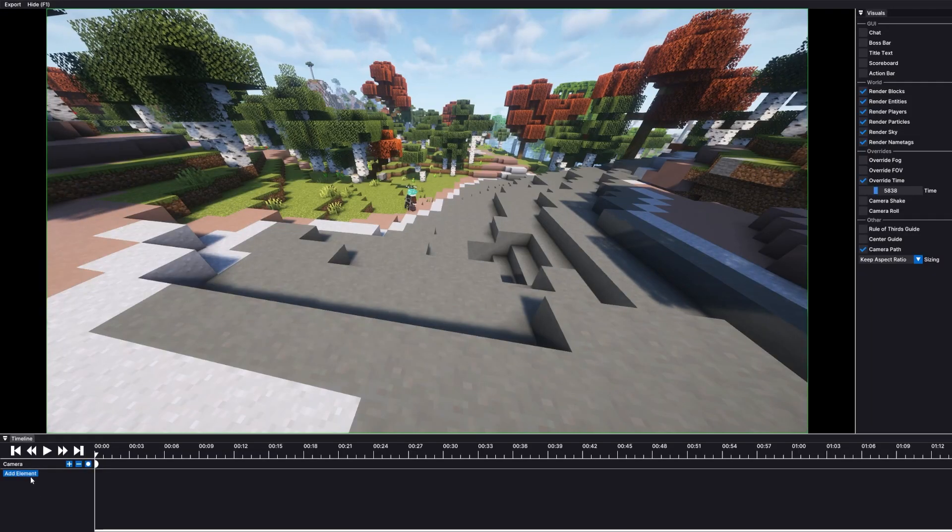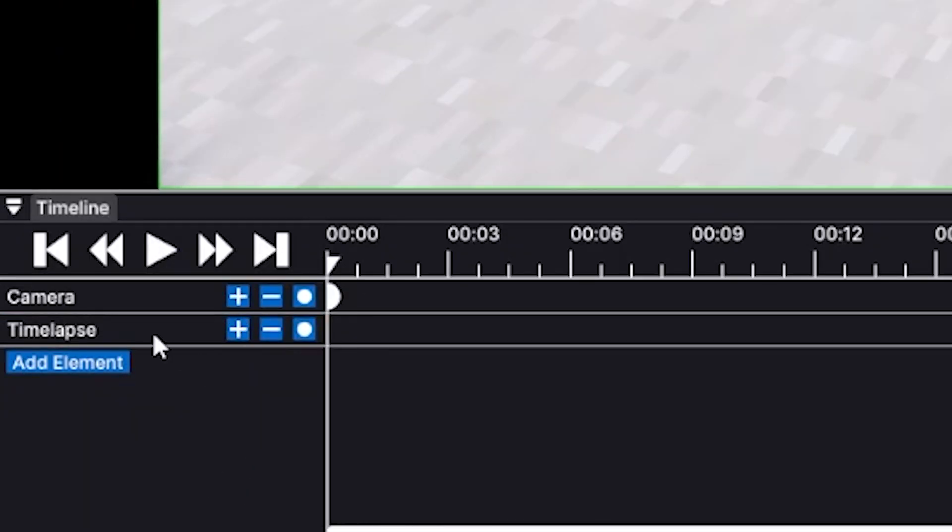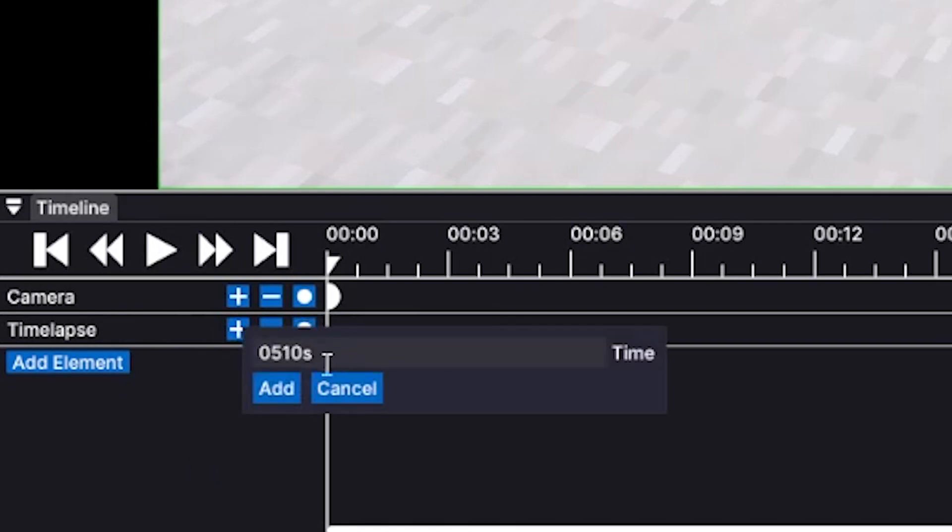Now in order to make a timelapse, click down here, click on timelapse, create a keyframe at the beginning of where you want to start your timelapse, put zero seconds.